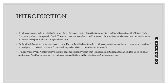Coming to the microwave oven, it is a relatively small box-like oven that raises the temperature of food by subjecting it to a high frequency electromagnetic field. The microwaves are absorbed by water, fats, sugars, and certain other molecules whose consequent vibrations produce heat.